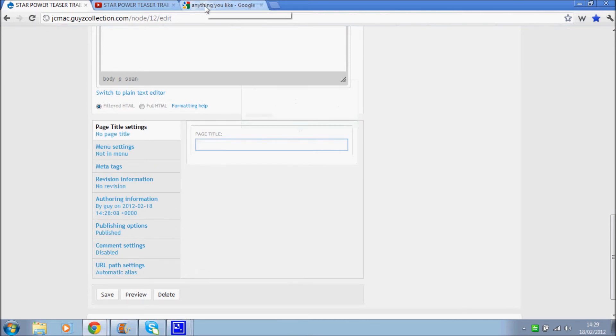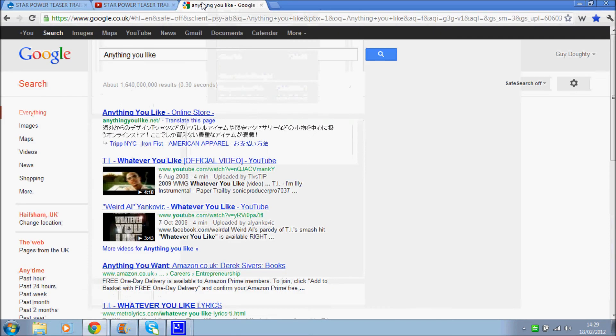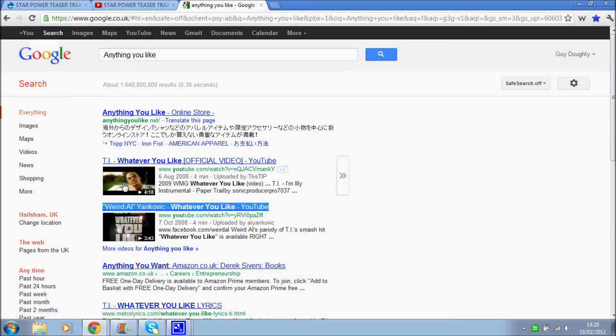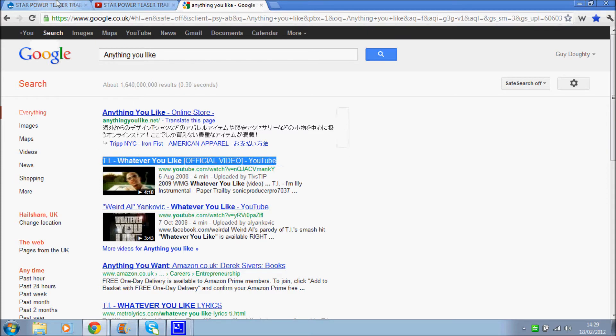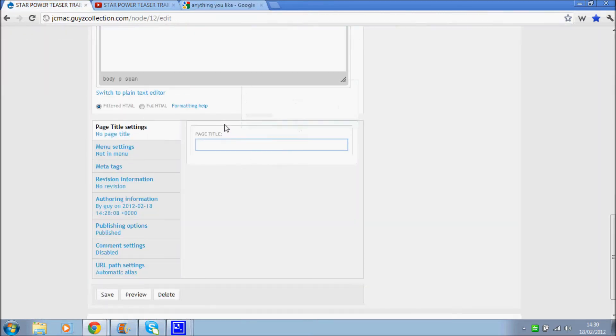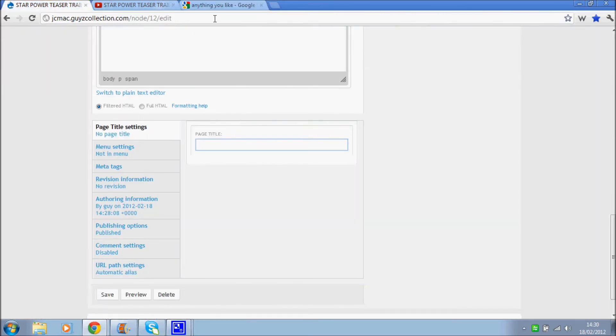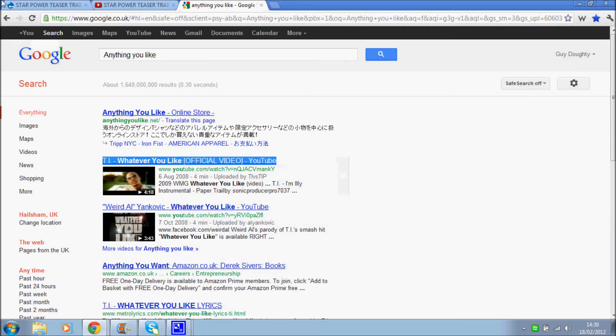So if we go to a search engine page, this is the title, the blue link, the big blue link. That's the title. So whatever you put in there will be the blue link wherever your site comes up.